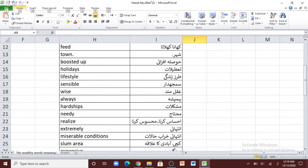'Sensible' — samajdar. 'Wise' — akalman. 'Always' — hamisha. 'Hardships' — muskilaat. 'Needy' — mohtaj. 'Realize' — ehsaas karna, mehsoos karna. 'Extremely' — intehai. 'Miserable conditions' — kharab halat.